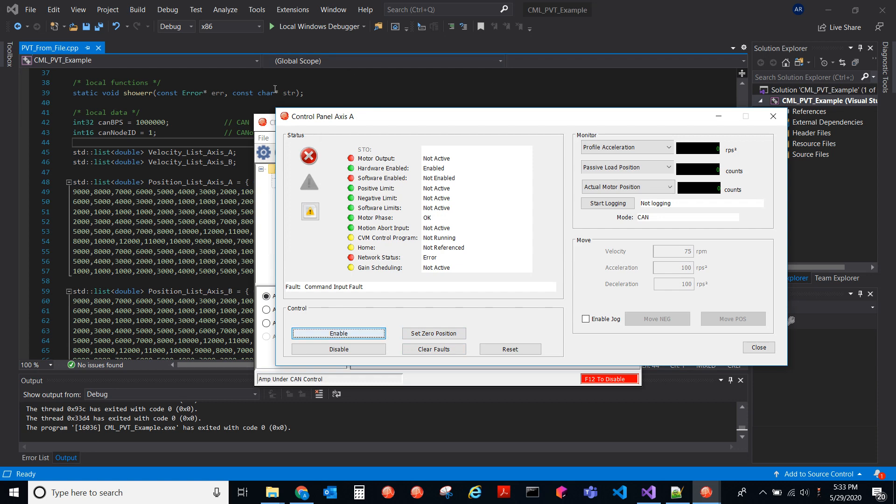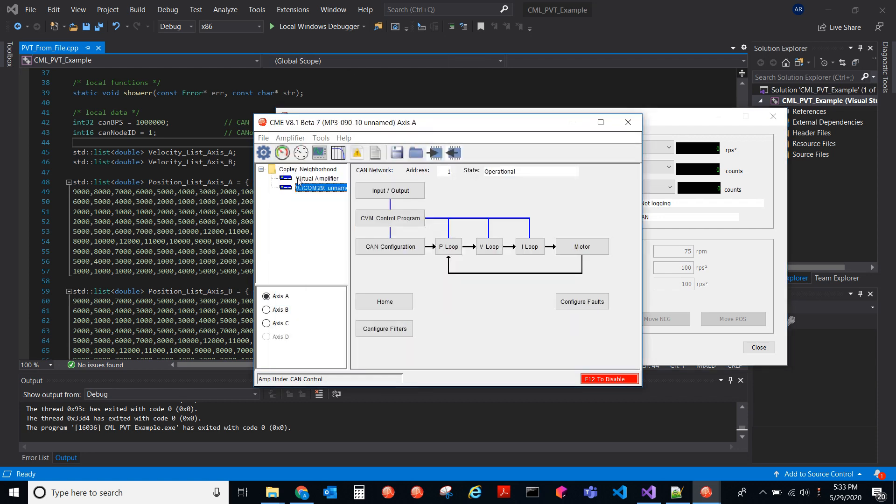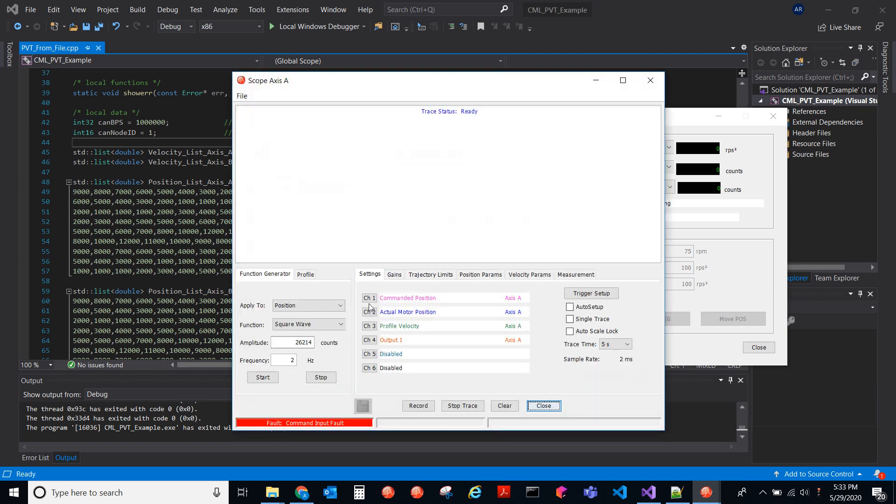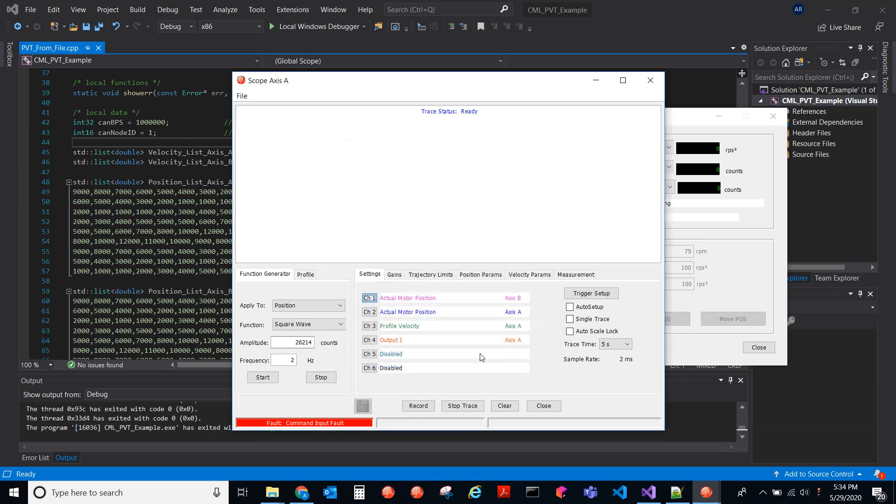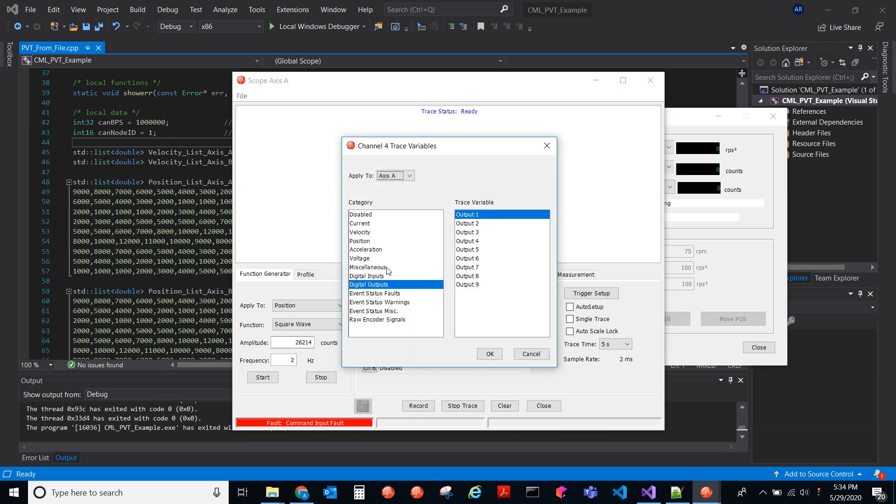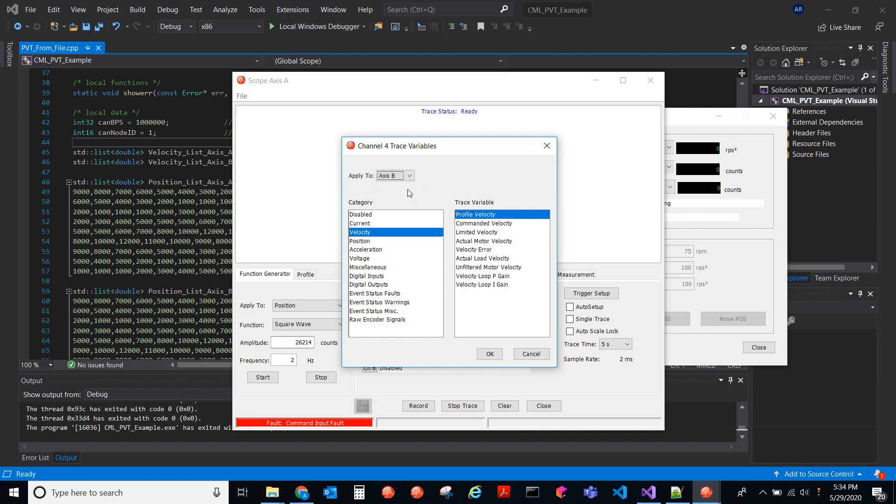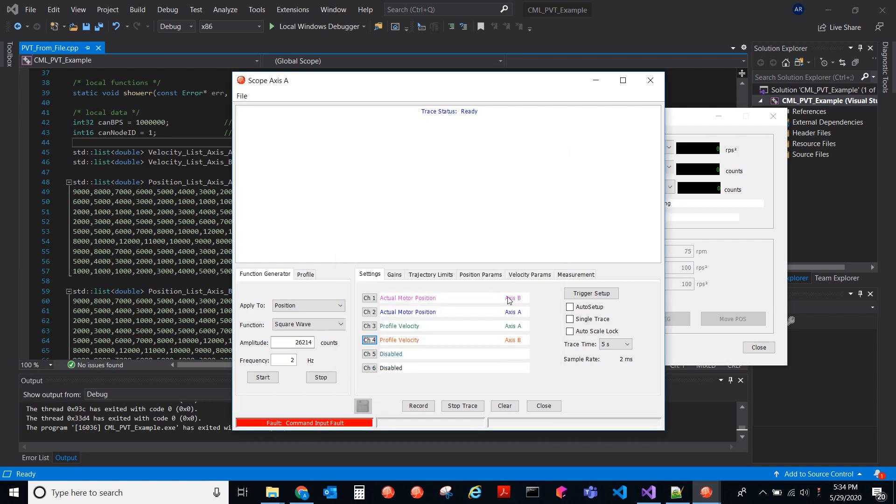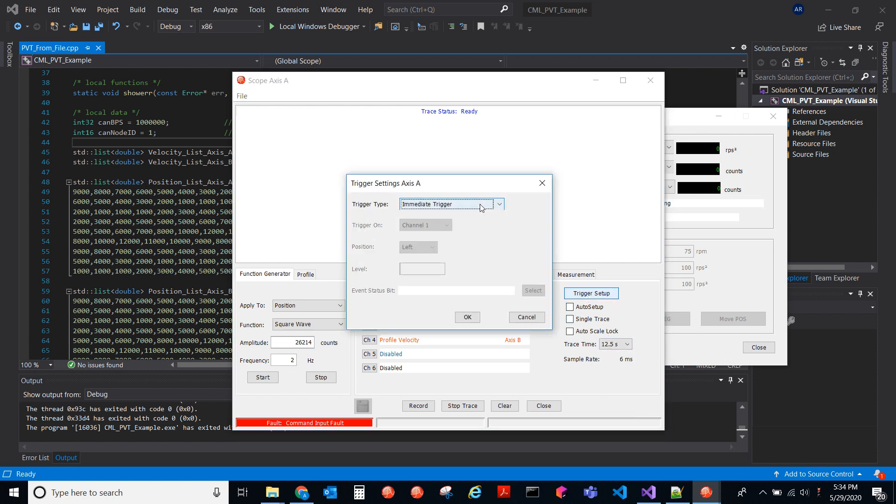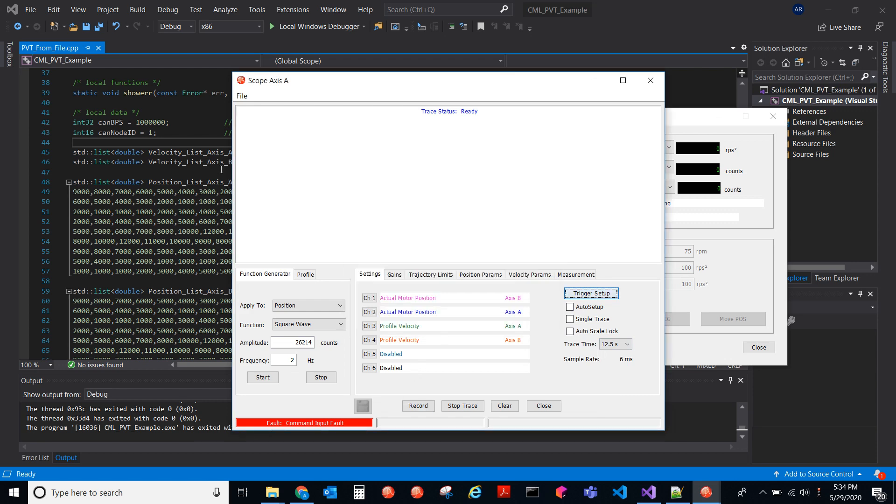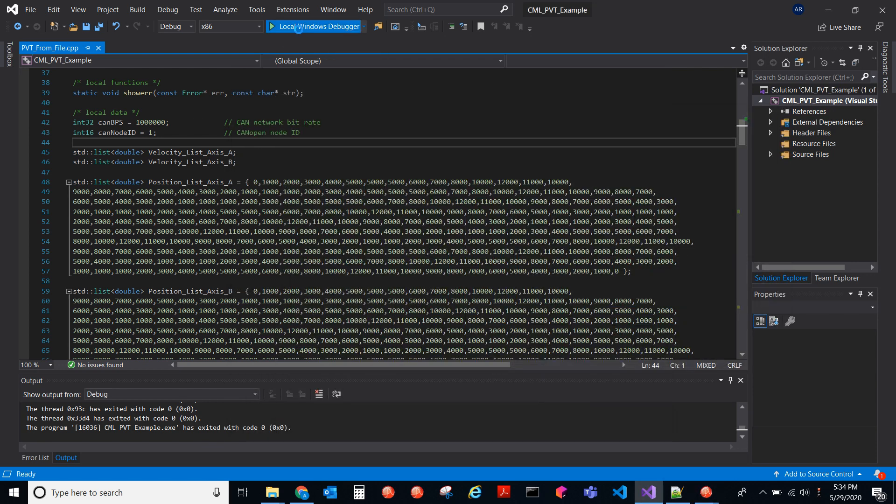So now, if I start this up, let me go ahead and plot this and see what it looks like. So if we go to the scope, and we go to, we'll plot the position, actual motor position for axes B. And then we'll do the same for profile velocity for axes B. So now, yeah, that looks good. We'll do 12 seconds is fine. Media trigger.